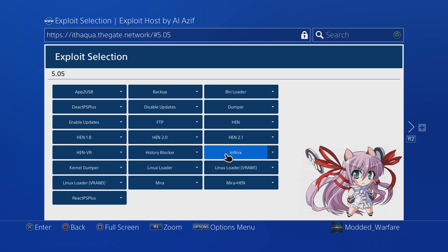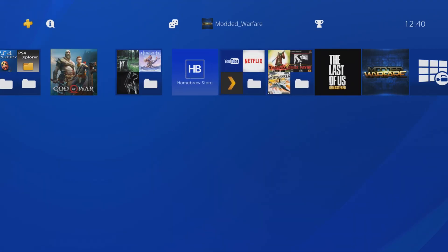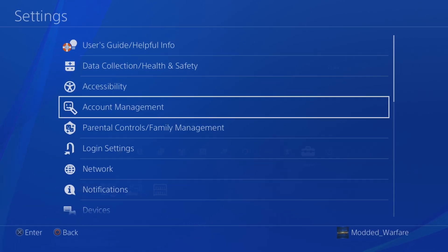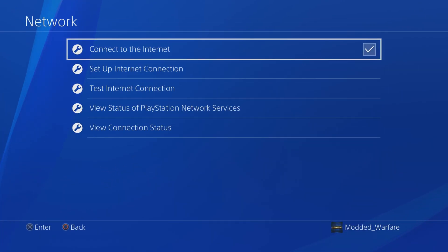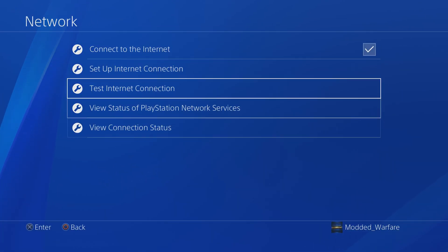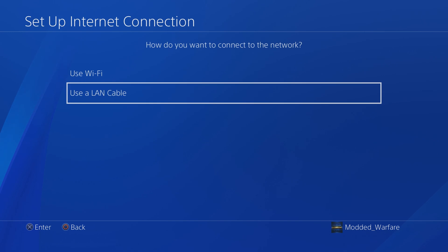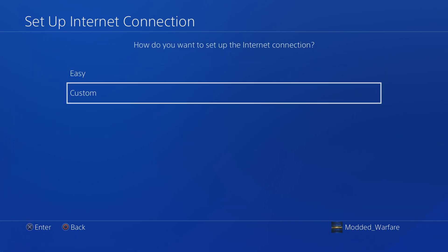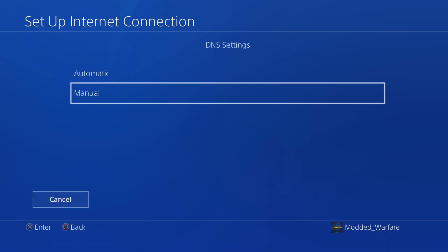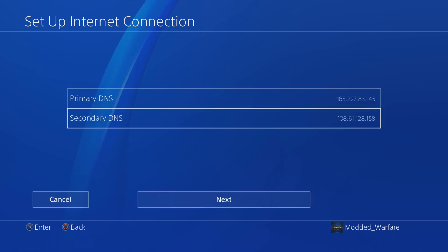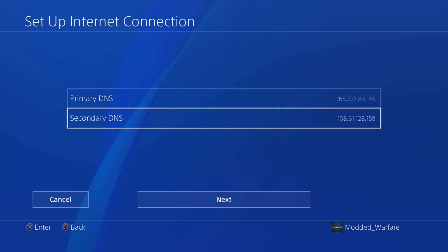So how do we actually set this up? The first thing you're going to want to do is head over to your settings because we need to add some DNS settings. Go to Network Settings, set up your network connection, use whatever you normally use, Wi-Fi or LAN, select Custom, then select Automatic IP, do not specify DHCP, do a manual DNS, and then enter one of these two IP addresses as your primary DNS server.